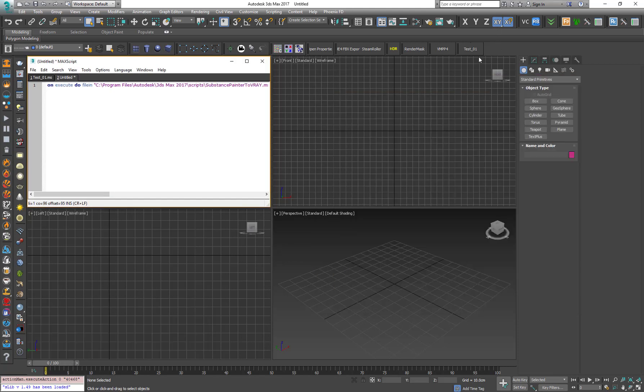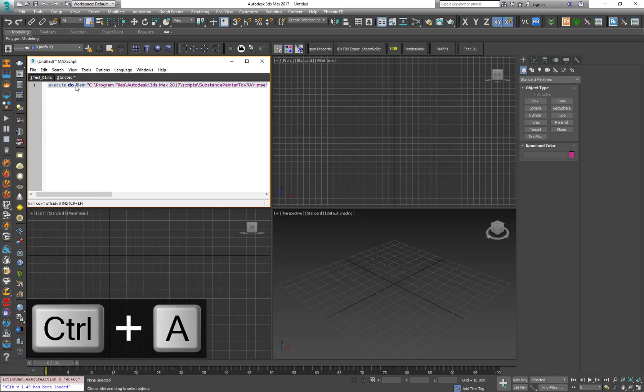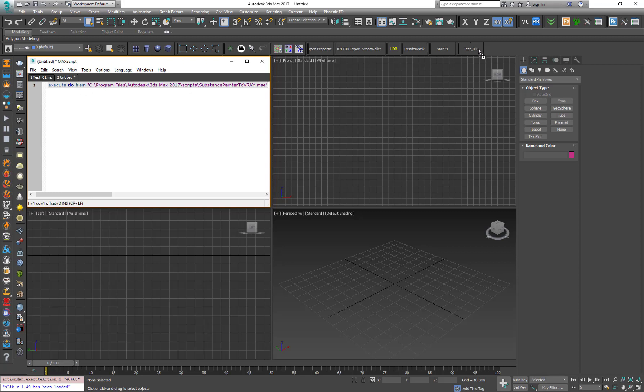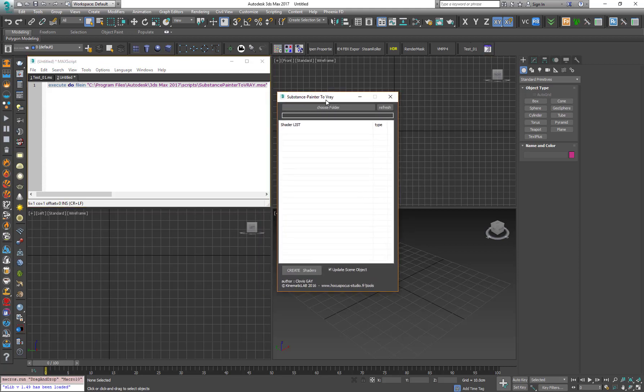And now, the easiest way is just to select everything over here. Let's press Ctrl-A on the keyboard. Drag and drop it to the toolbar. And as you can see, when we press on the button, the script is run.